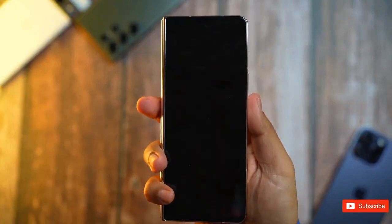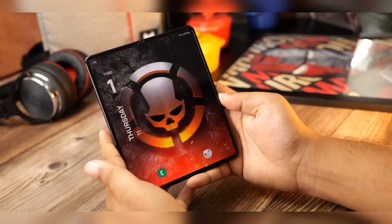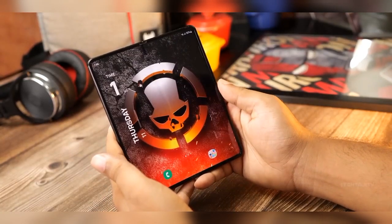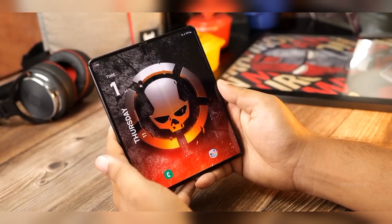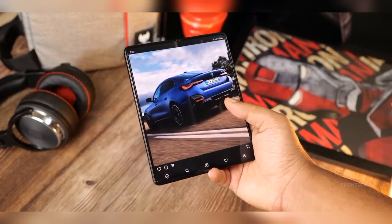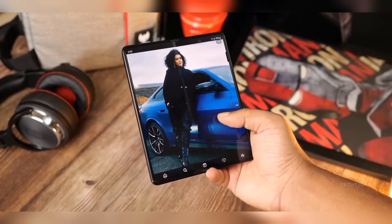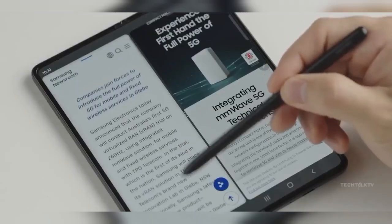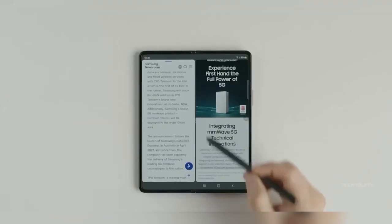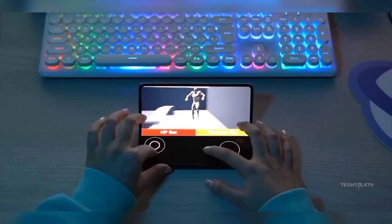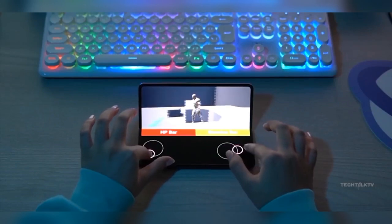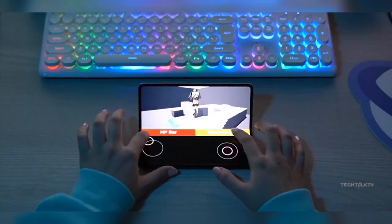The leaked render reveals that the Galaxy Z Fold 5 shares a striking resemblance to its predecessor, the Galaxy Z Fold 4, with some minor alterations. Notably, the Z Fold 5 features slimmer bezels surrounding its foldable screen, providing users with a more expansive display area.